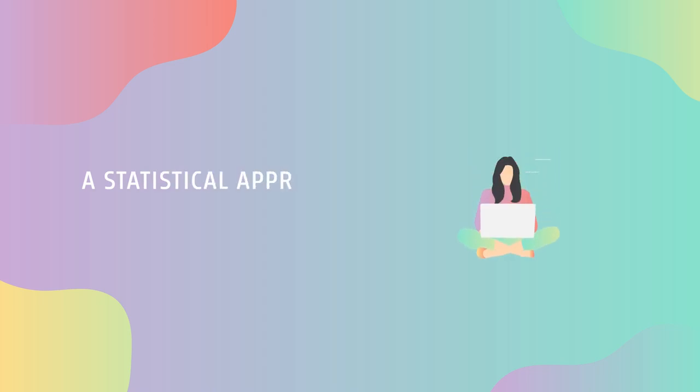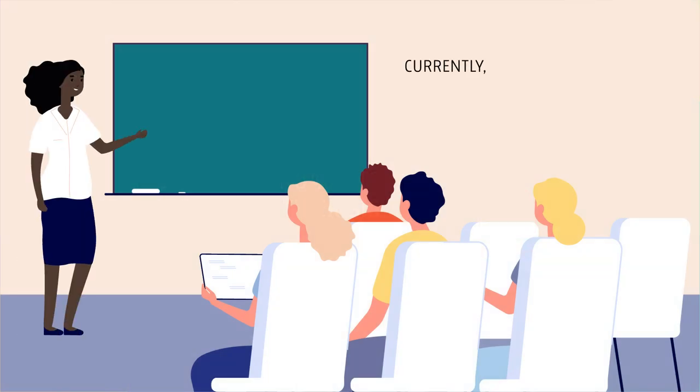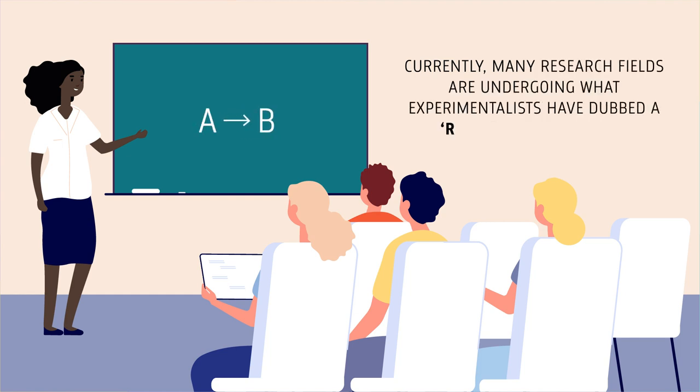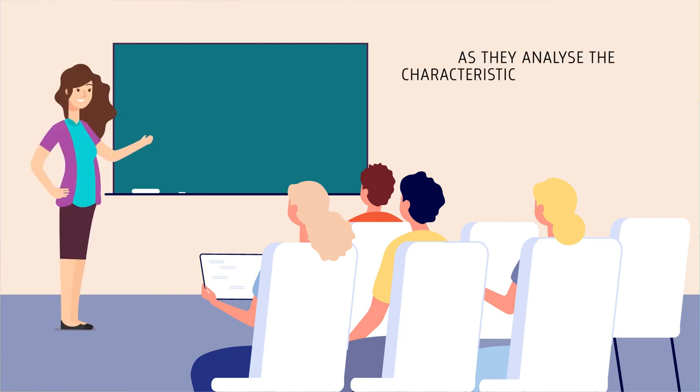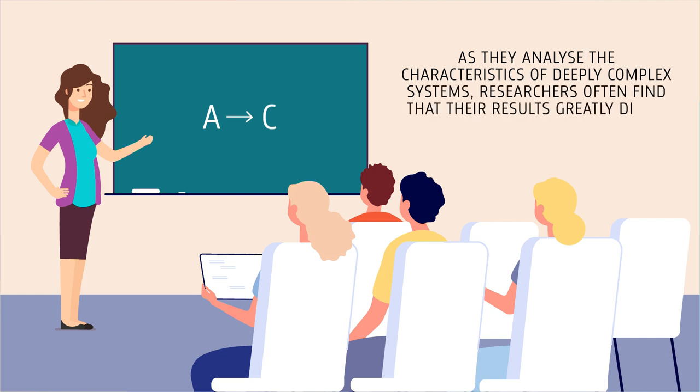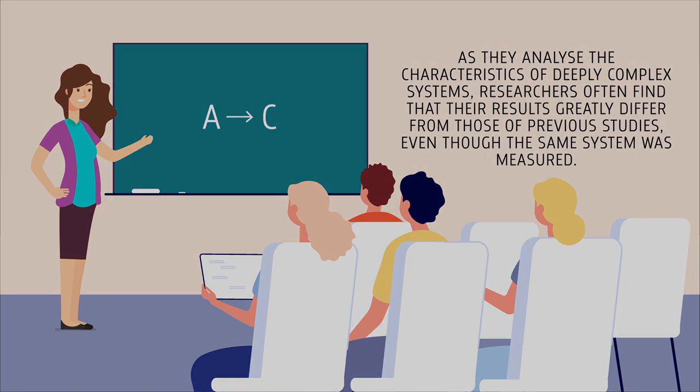A statistical approach to the reproducibility crisis. Currently, many research fields are undergoing what experimentalists have dubbed a reproducibility crisis. As they analyze the characteristics of deeply complex systems, researchers often find that their results greatly differ from those of previous studies, even though the same system was measured.